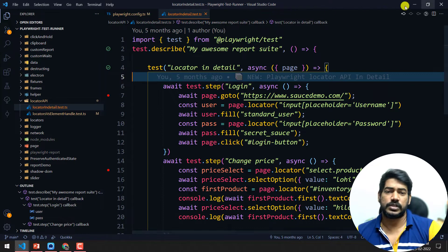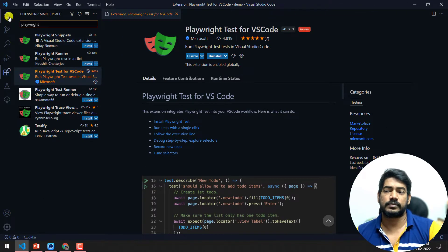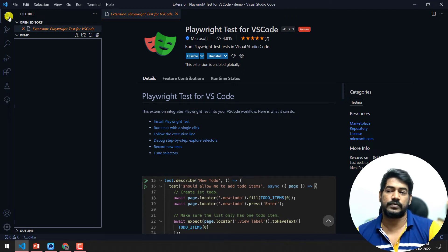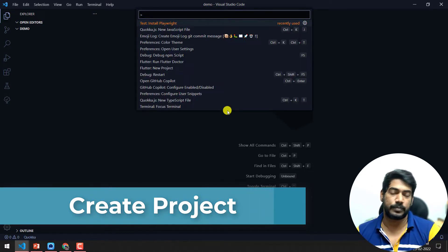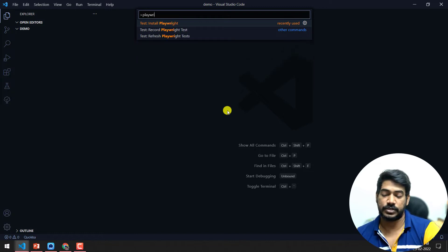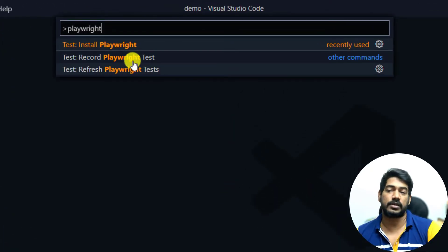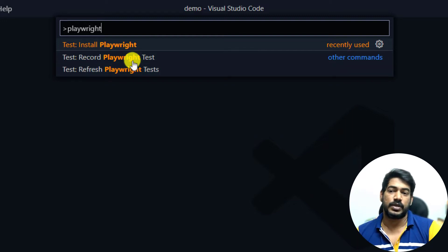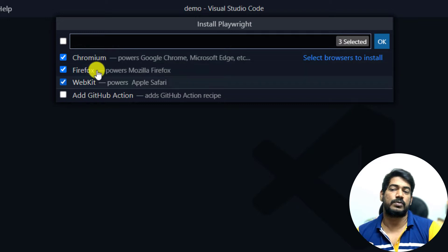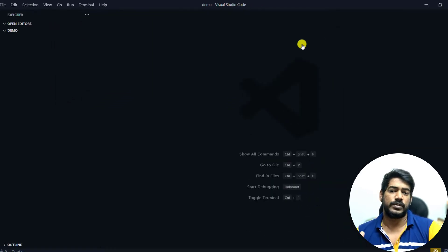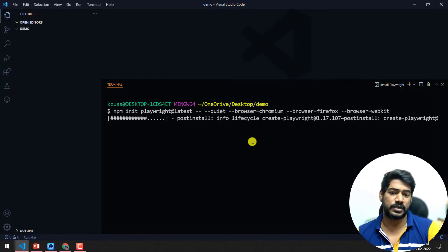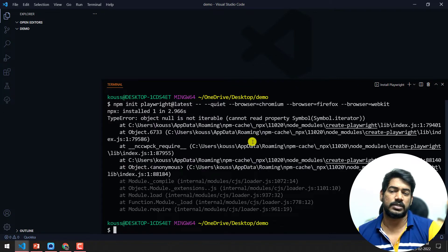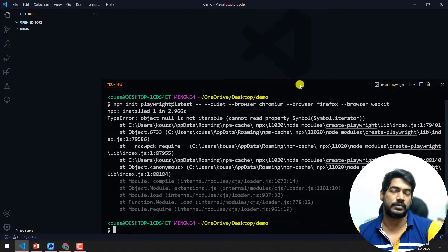In a new VS Code folder called 'demo', you can create a project using Ctrl+Shift+P to bring up the command palette, then search for Playwright. Here we have three options: Install Playwright, Record Playwright Test, and Refresh Playwright Test. When you click Install Playwright it will ask what browsers you want and whether to add GitHub Actions. Unfortunately in my case I'm getting some error and not able to install — not sure if it's related to my VS Code or my system, but it should work in your case. If not, let me know in the comments and we can raise a bug on the Playwright GitHub.